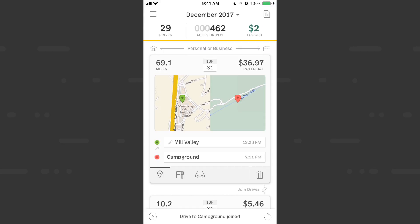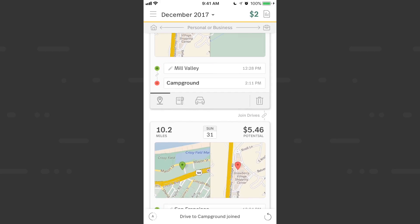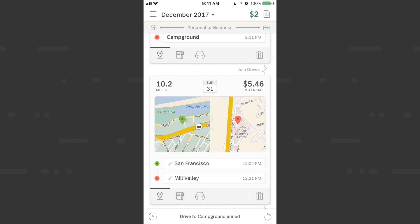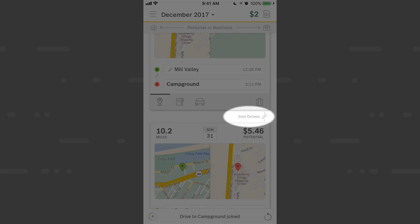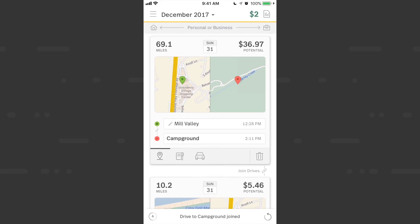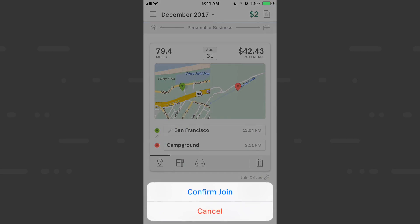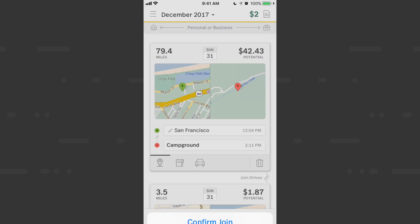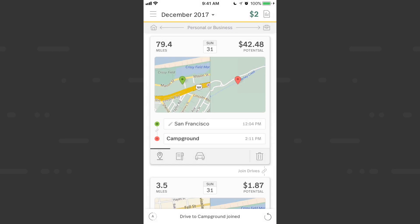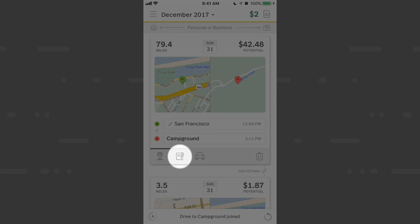Scrolling further down, I see there were a couple more legs of the trip. Since these drives were within a certain amount of time, I'll hit the join drives button and confirm. Now all three drives are combined into one drive card with our original departure and final ending location.